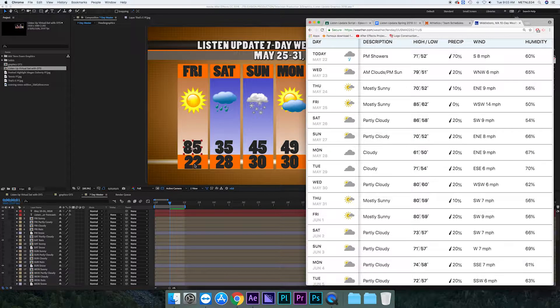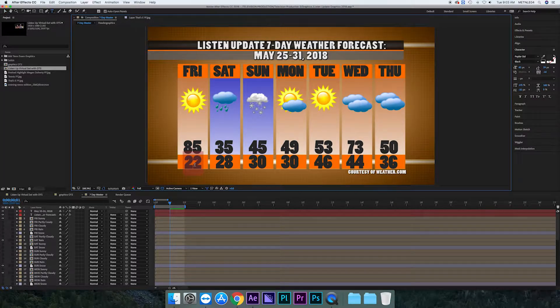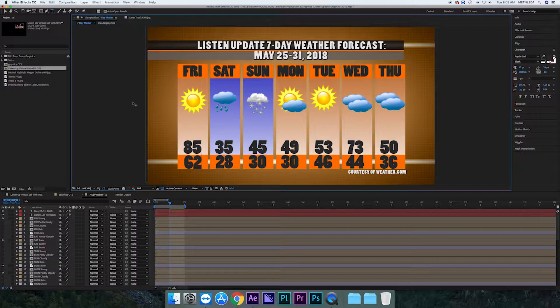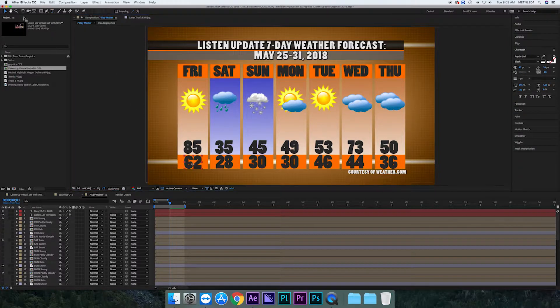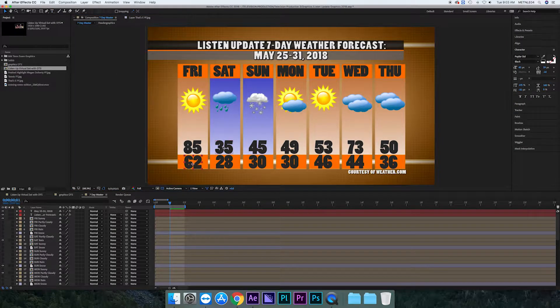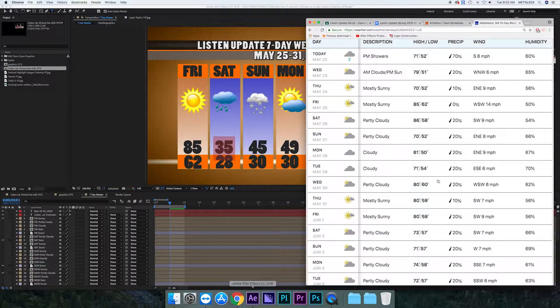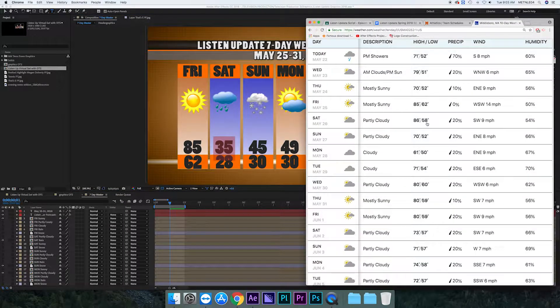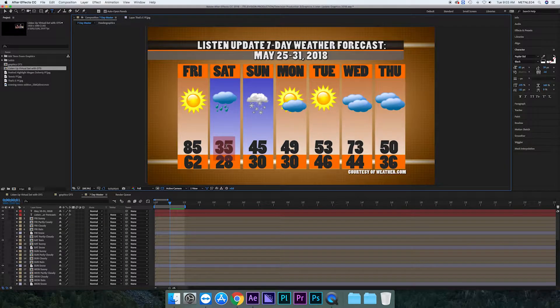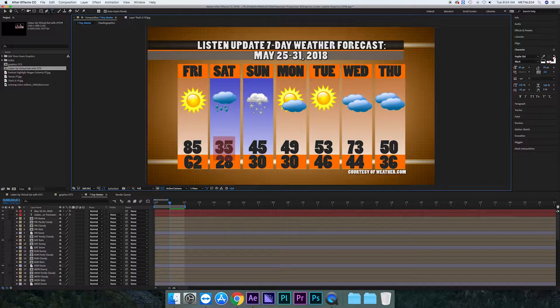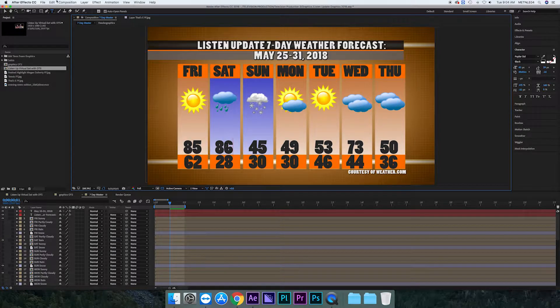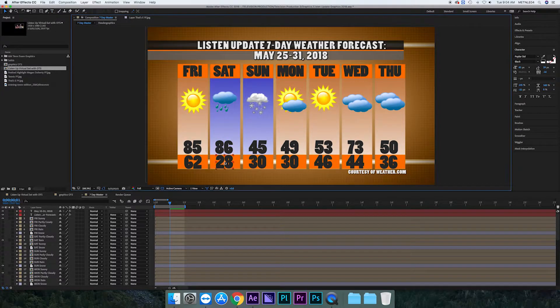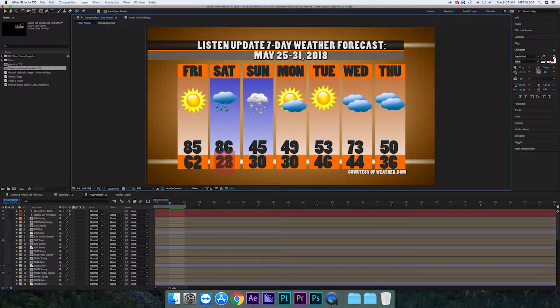So you have to go back into After Effects with the selection tool, click on the text, highlight it and change it. And then back to the selection tool, click on the text, highlight it, make sure you have the right temperatures and change it. You pretty much do this over and over until you fill out the week.